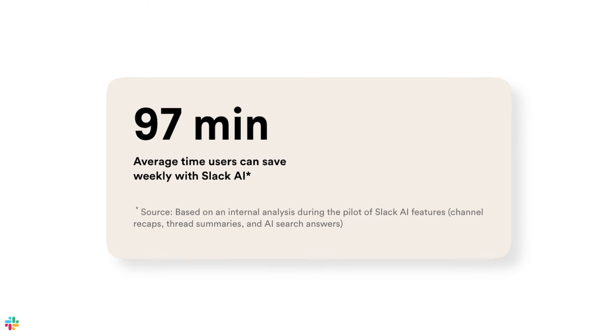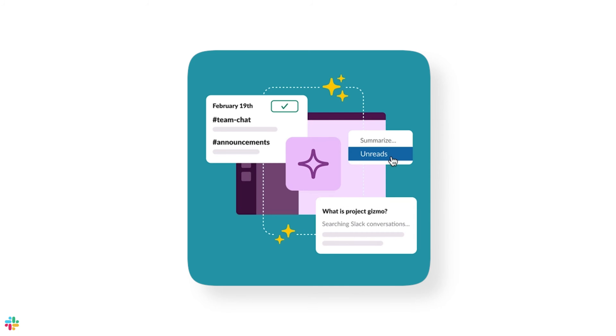Did you know the average user saves 97 minutes a week using Slack AI? Nice! No more time wasted trying to find answers. Just ask away and get back to being productive with Slack AI.